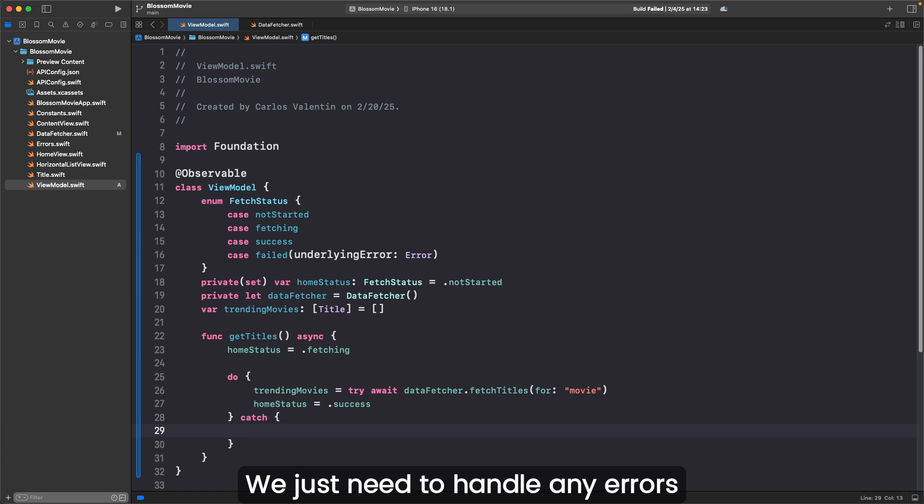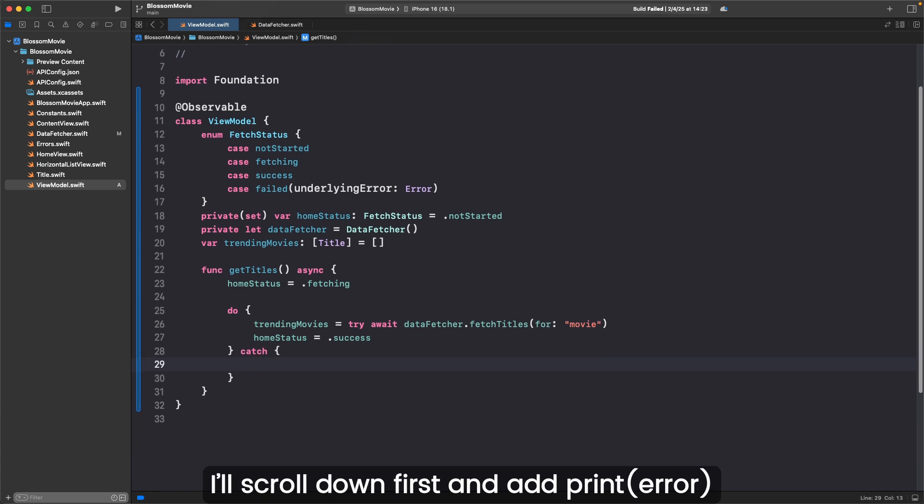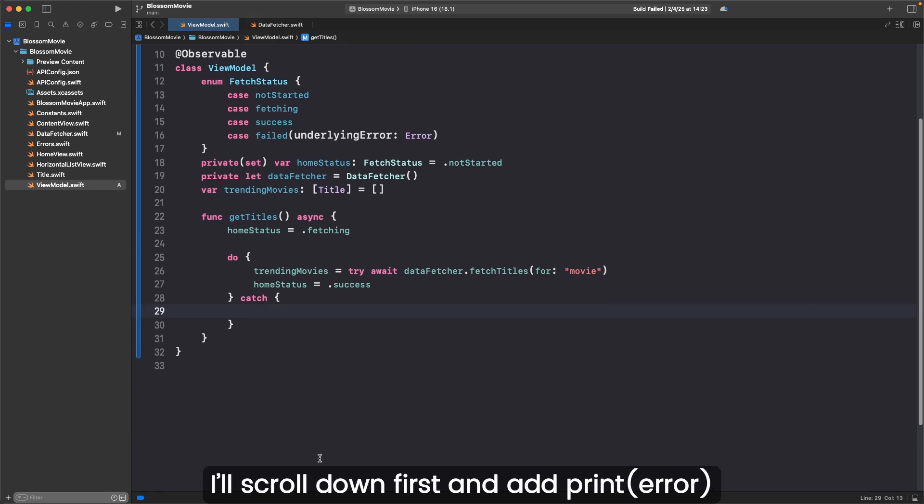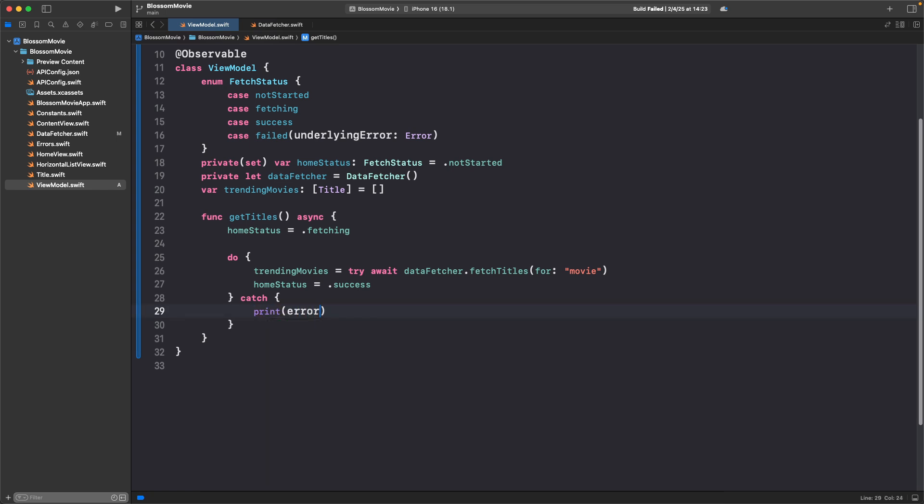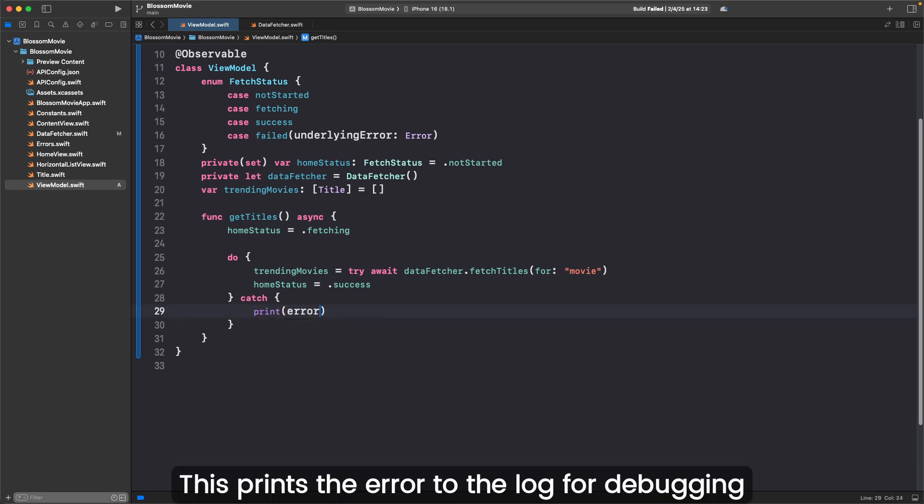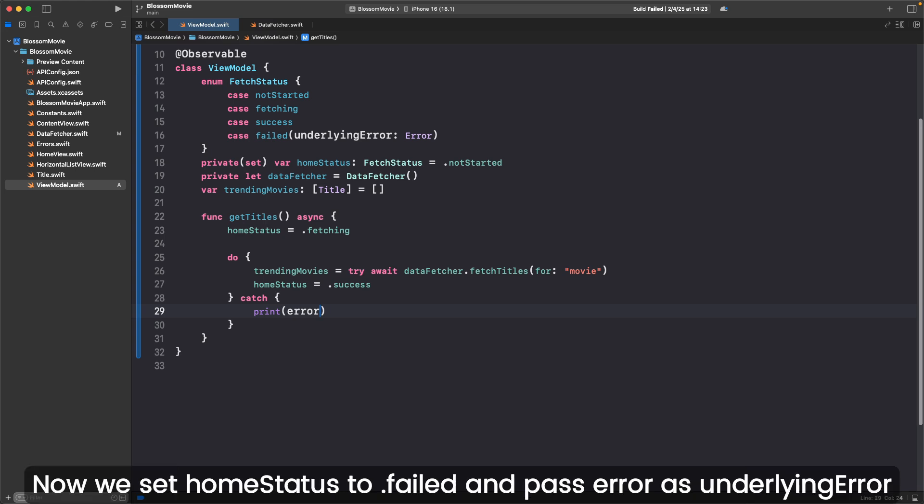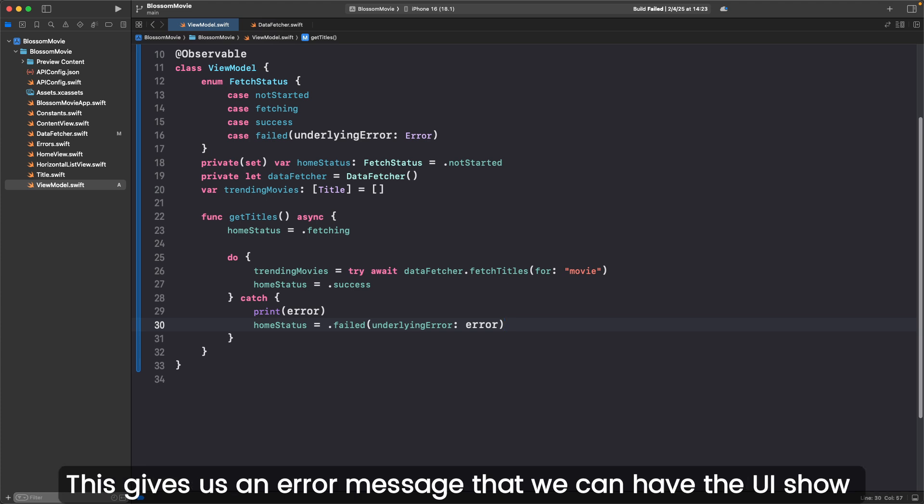We just need to handle any errors. I'll scroll down first and add print error. This prints the error to the log for debugging. Now we set homeStatus to .failed, passing error as underlyingError. This gives us an error message that we can have the UI show.